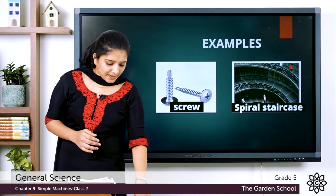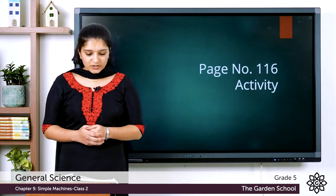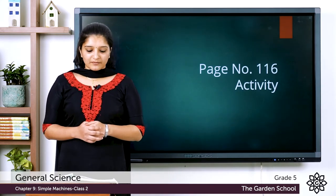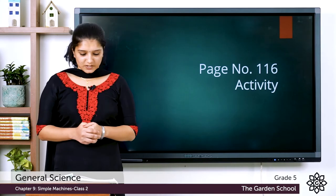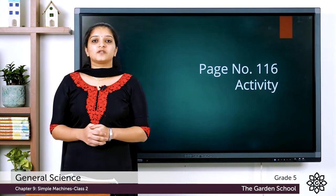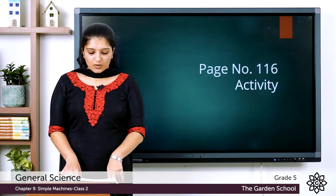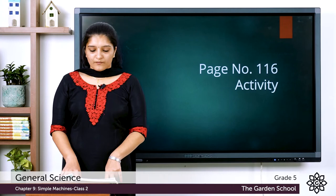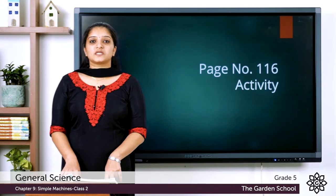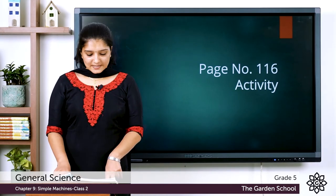Now take page number 116. There is an activity with two images, and you have to answer three questions based on those images. The first question is: among the two images, which road is a gradual slope? The second question is: which is a steep road? And the third question is: which of the two roads is easier to travel?